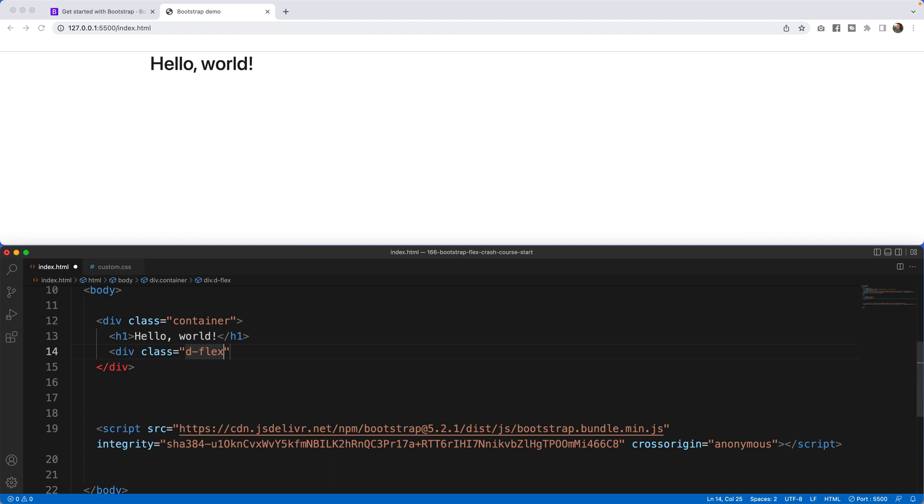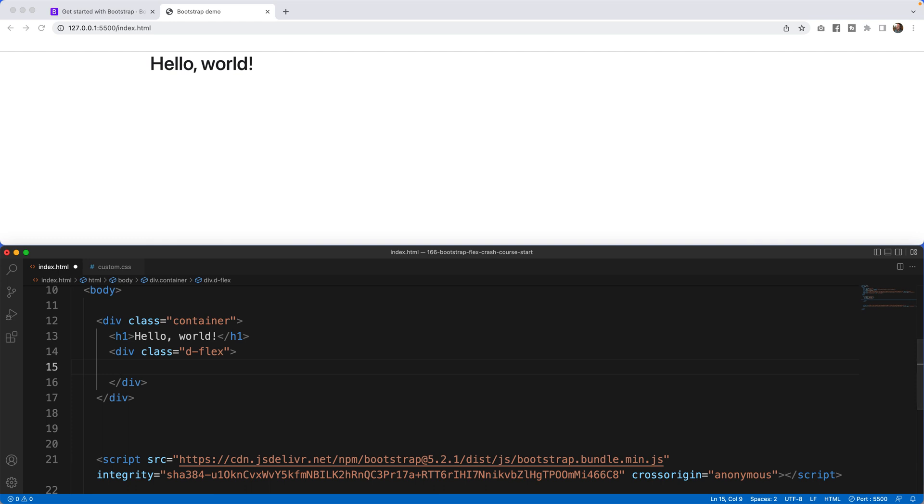So what flex does is it turns things from essentially going down the page in traditional HTML to side by side, making them almost like float in a way. I hate to use the word float as it's not a float. It's a flex. So check this out.